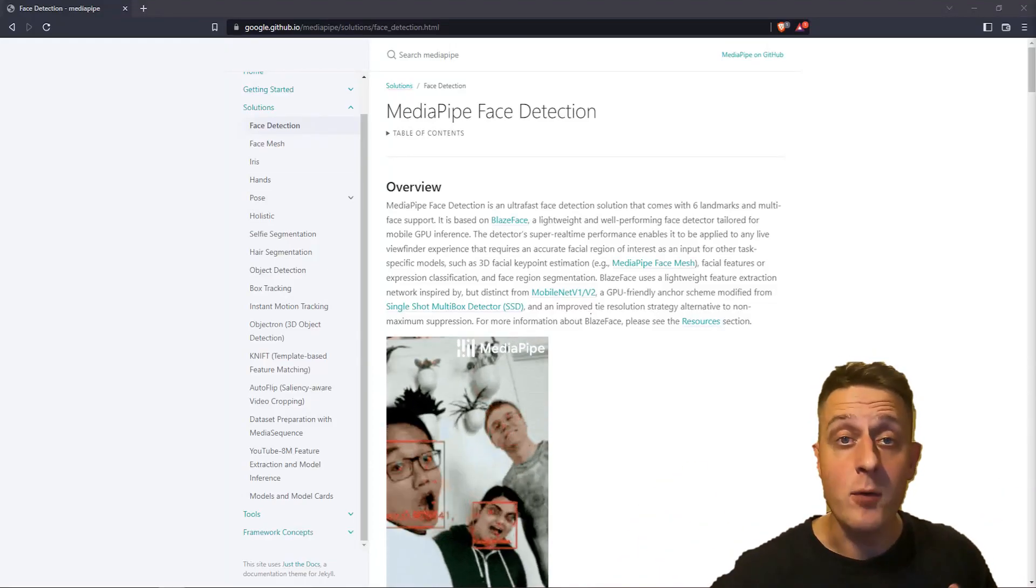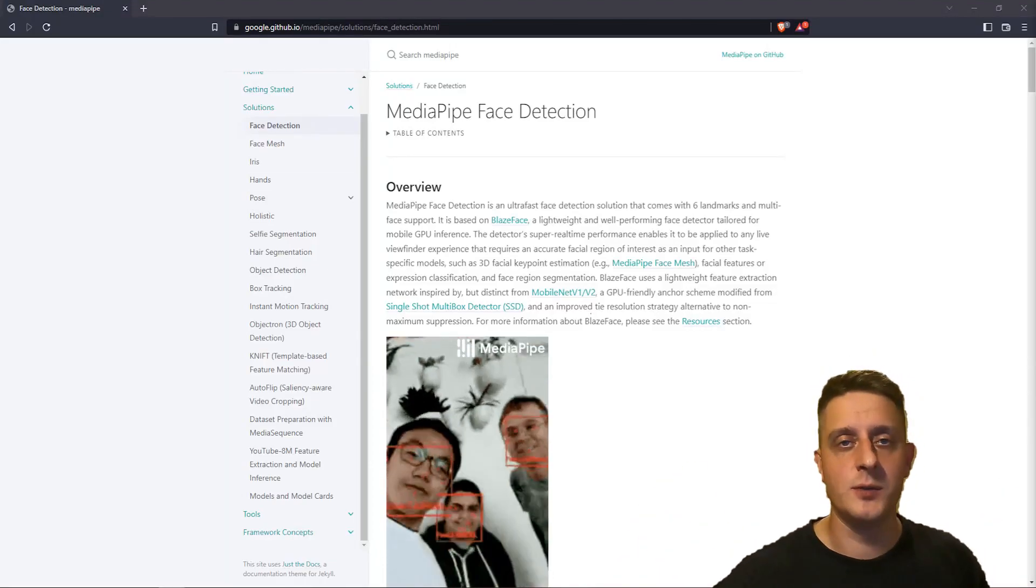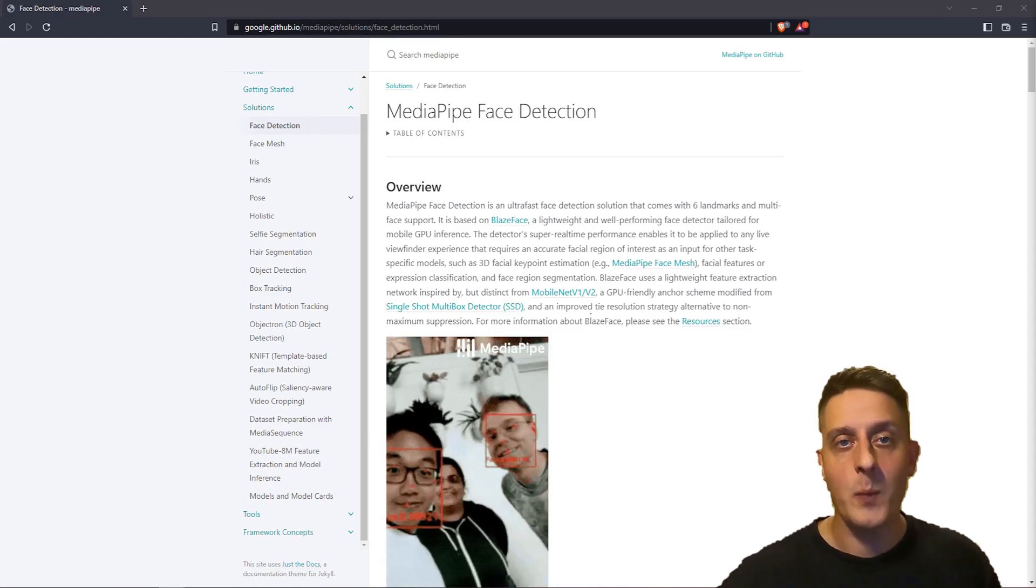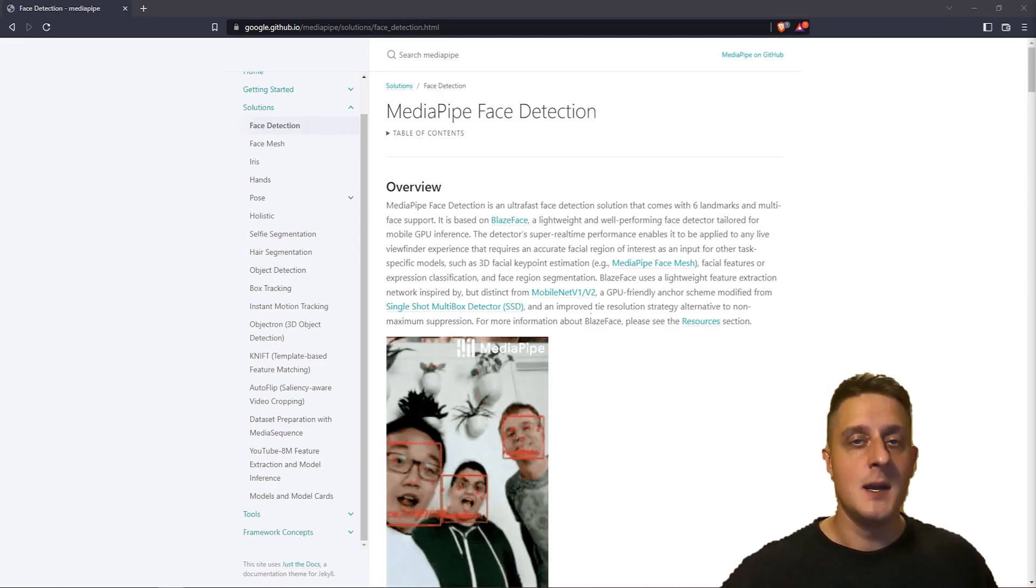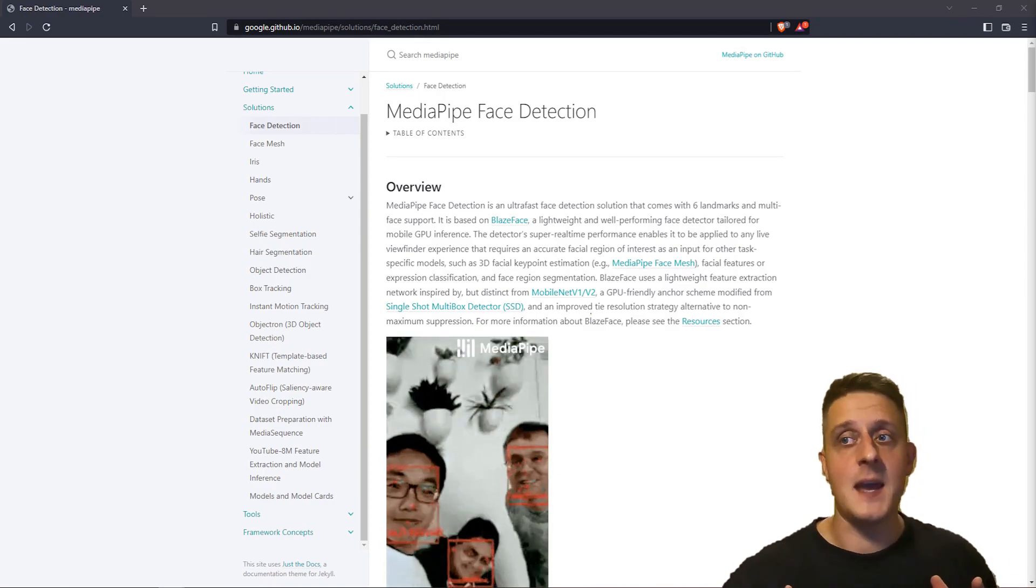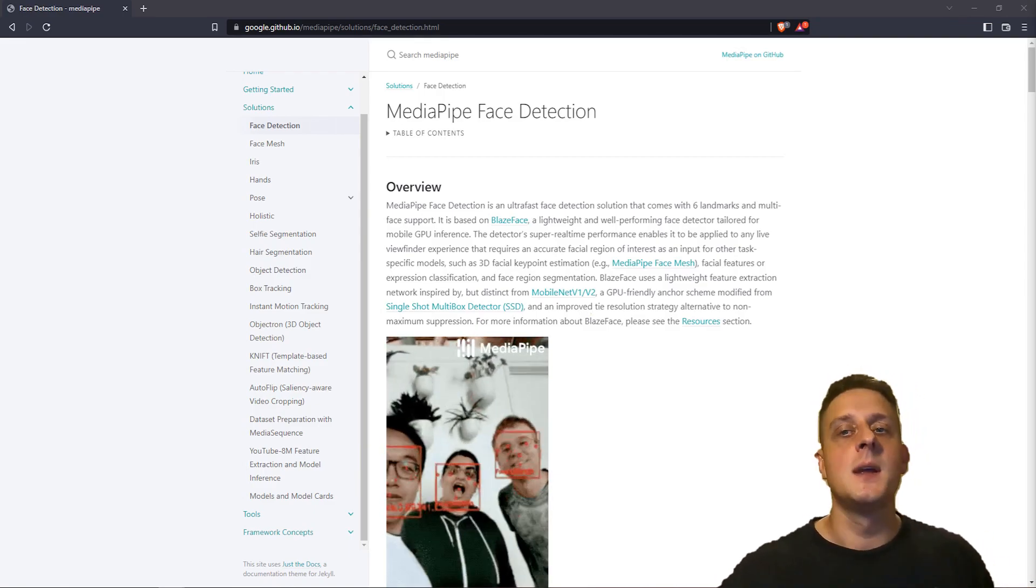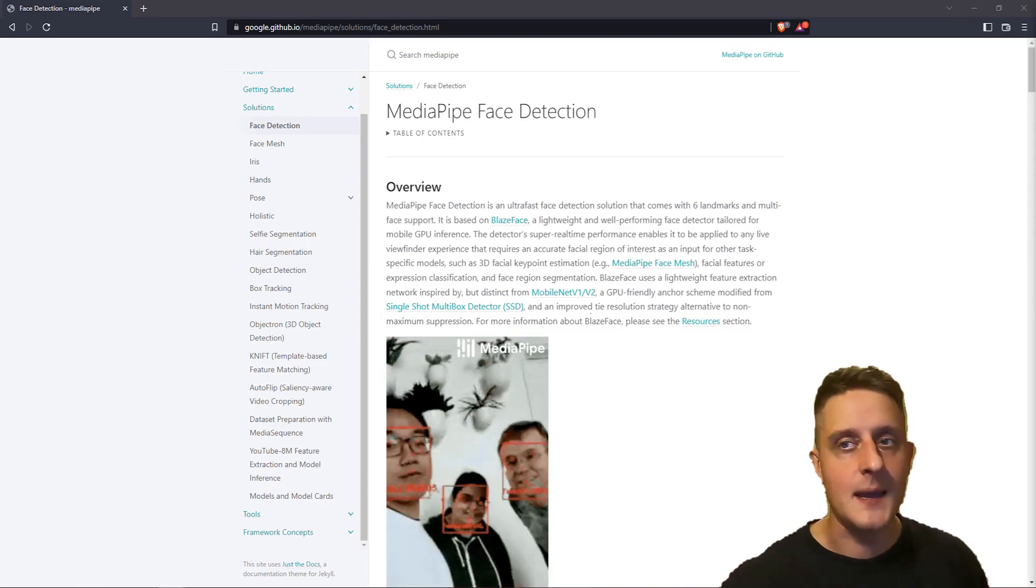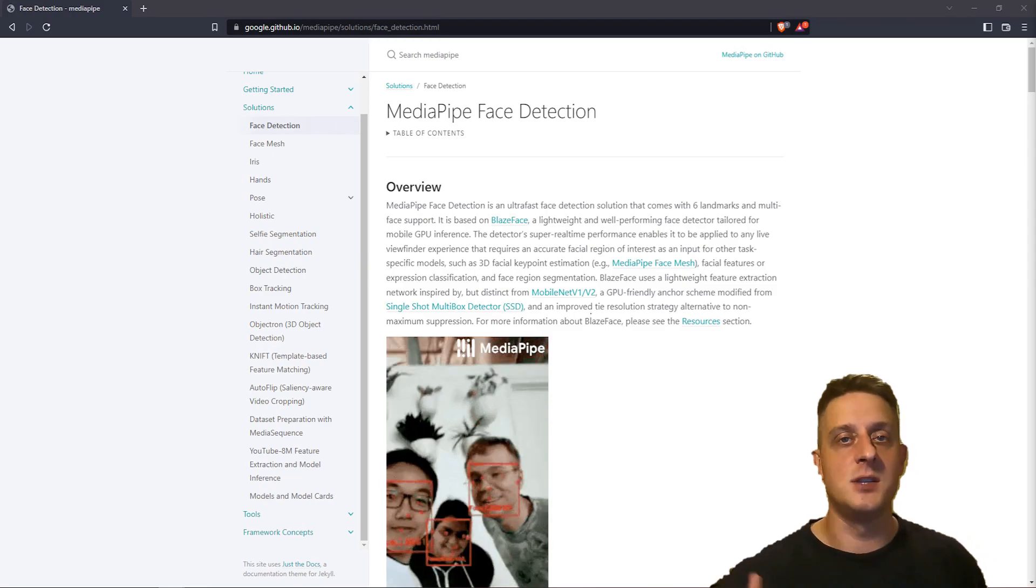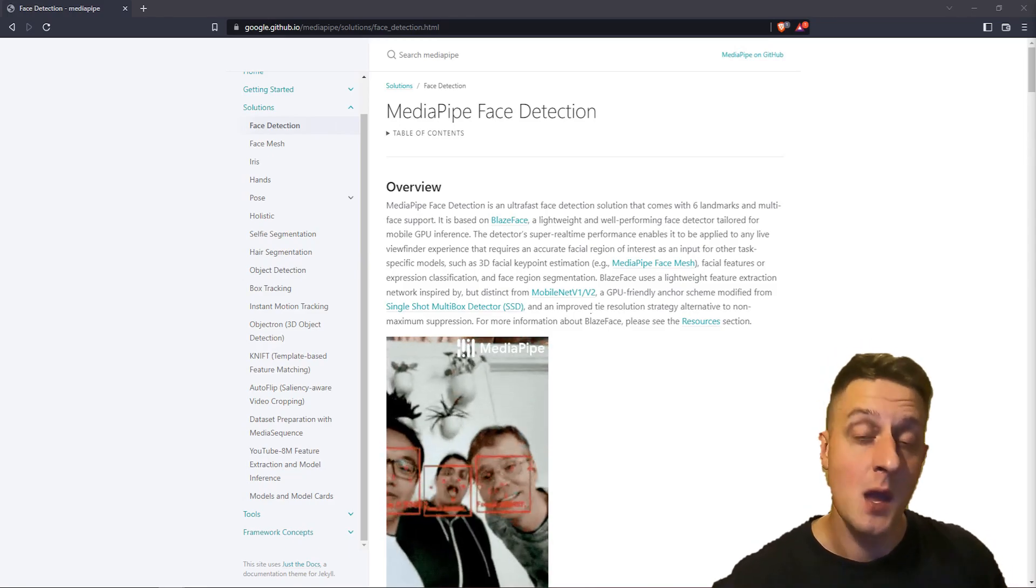Hello everyone! Have you ever wondered if it's possible to implement real-time performance object detection models without a GPU? MediaPipe Face Detection is a proof of concept that makes it possible to run single class object detection in real-time without a GPU on any CPU.